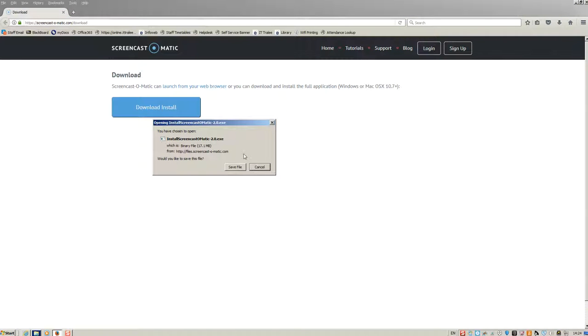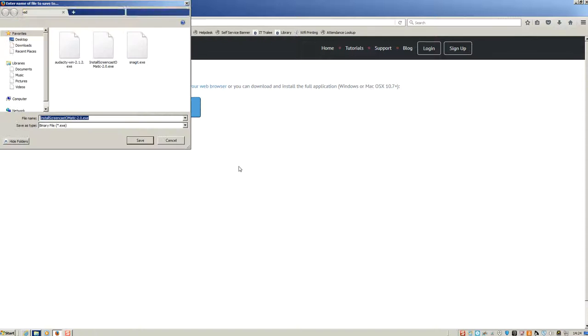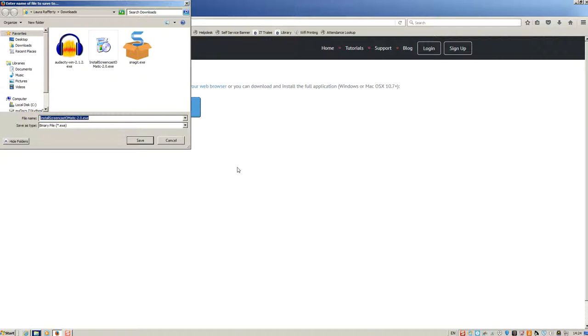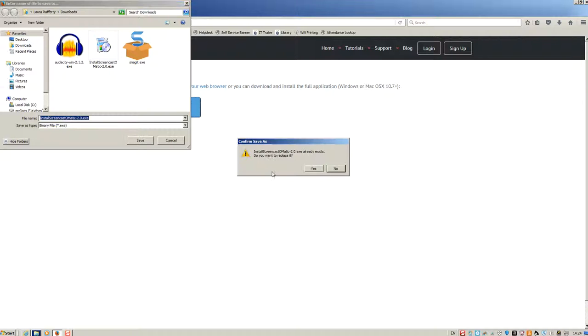You will get a pop-up message here and choose save file. At this point, depending on your browser, it might ask you where to save it or it might just save automatically. So I'm going to click save.